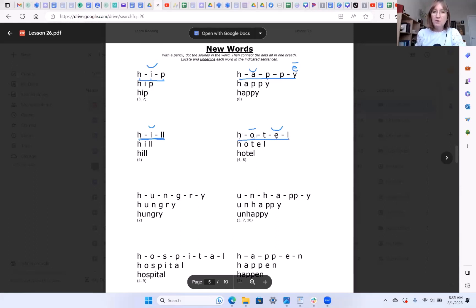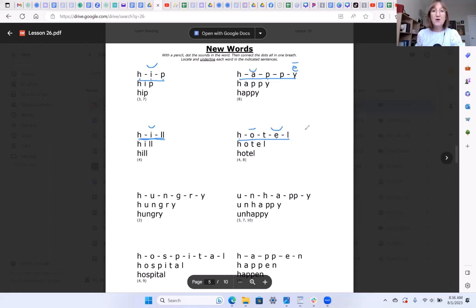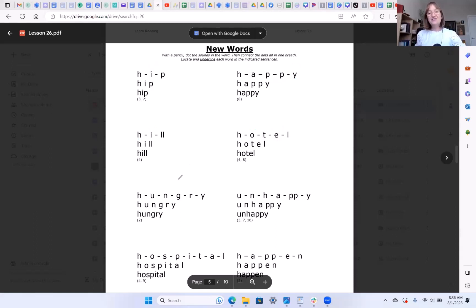All right try this next one. Okay, we know the O is going to say O because one of the next two letters is another vowel. We know that E is going to say E because there is not another vowel one or two doors down. Those sounds are H-O-T-E-L, HOTEL. HOTEL.